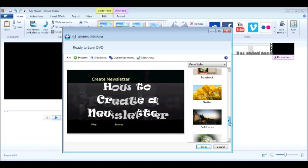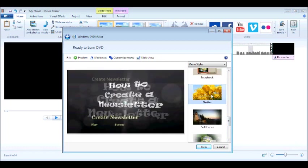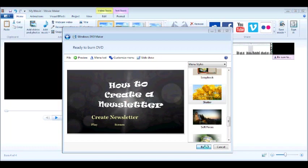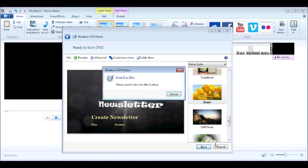All you need to do is hit Burn. When you burn, you simply insert a disc and it's going to record. Then you're done.